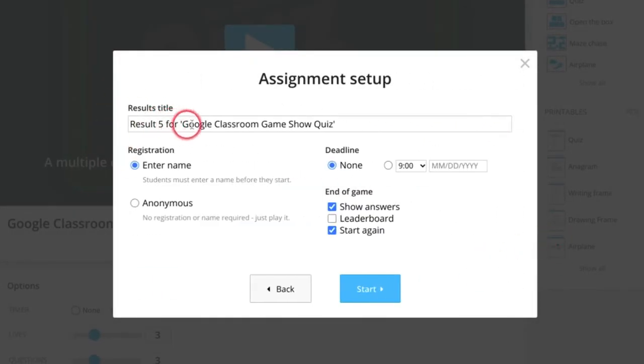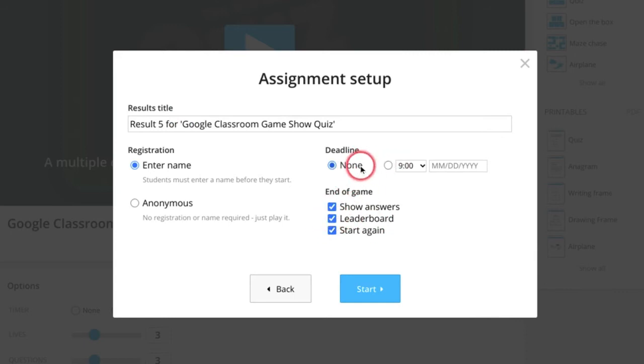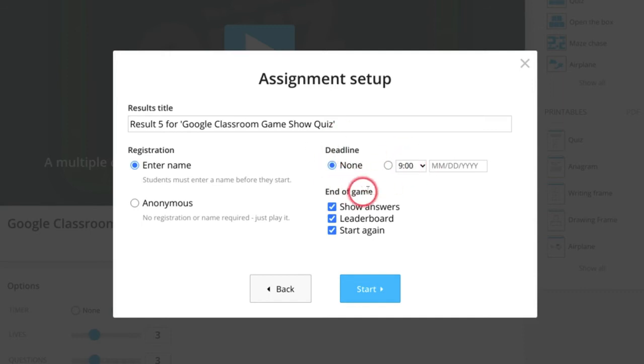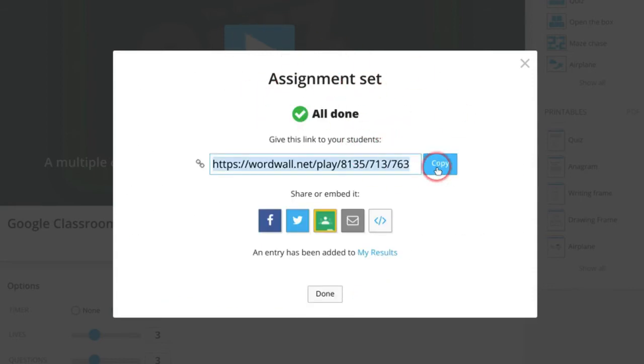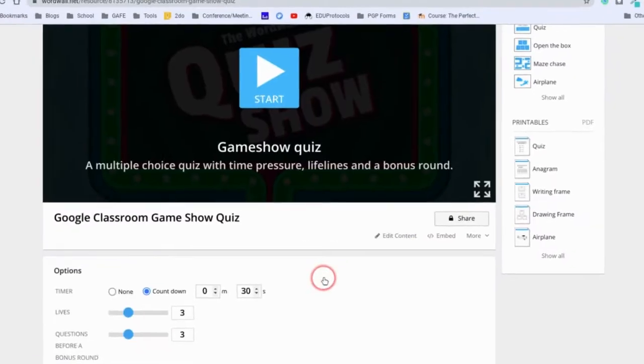And then you can decide what the results are titled. You can set a leaderboard, which is kind of fun, and you can set no deadline or you can set a specific deadline for when you want this to appear. And so the students can just keep playing this over and over until they improve their score. And so now that I have this set the way I want, I will hit copy because it's going to copy that link.